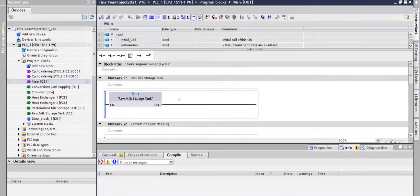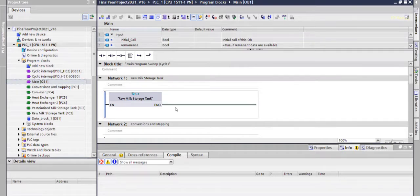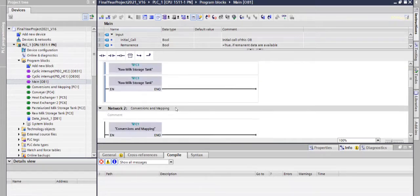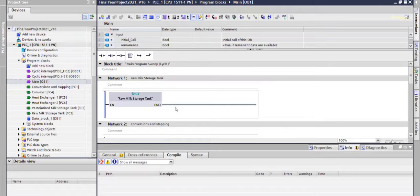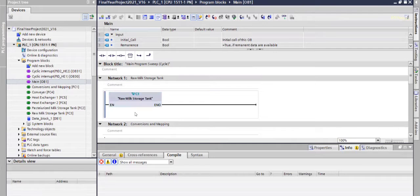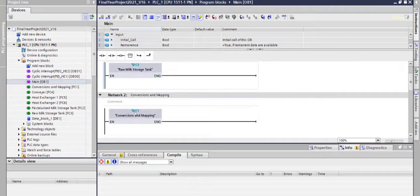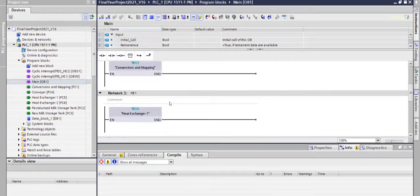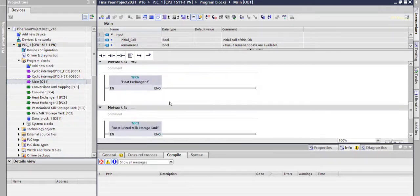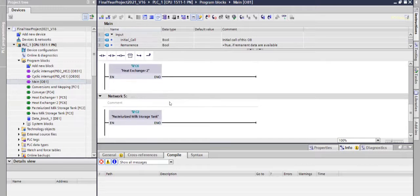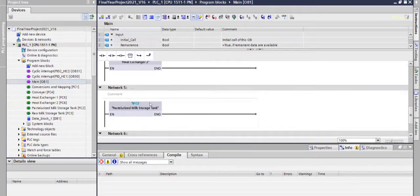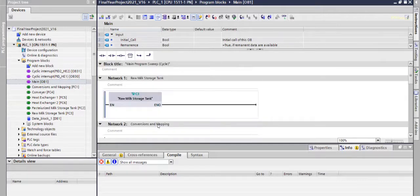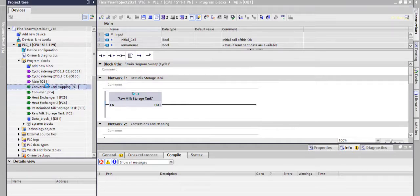It looks like this. In this main program, the whole processes in the cycle or automation are included. First is raw milk storage tank, in this the raw milk collected from various areas are stored. Then the conversion and mapping, then heat exchanger 1, heat exchanger 2, after that pasteurized milk storage tank, then conveyor. First of all, we go to conversion and mapping.